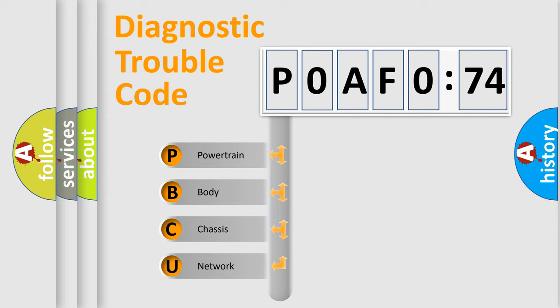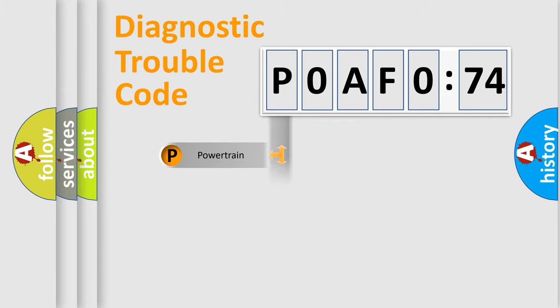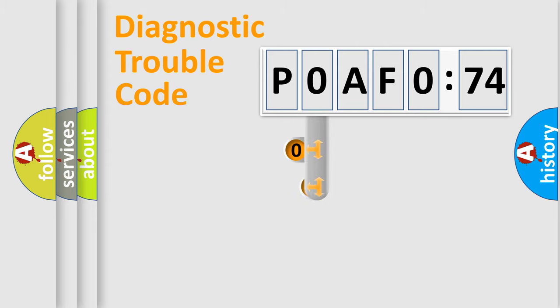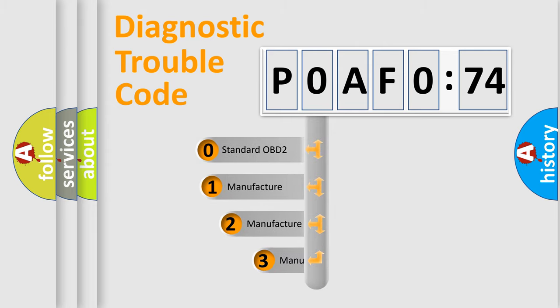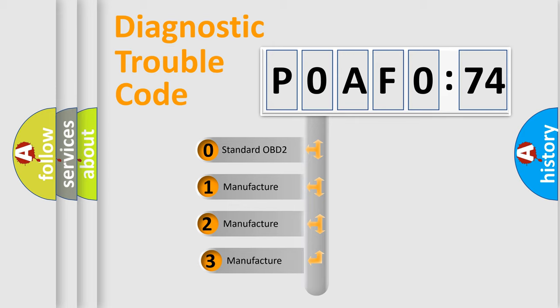We divide the electric system of automobile into four basic units: Powertrain, Body, Chassis, and Network. This distribution is defined in the first character code.